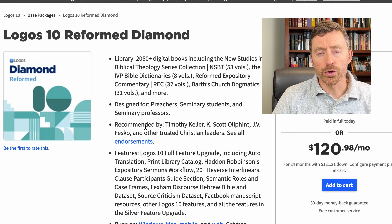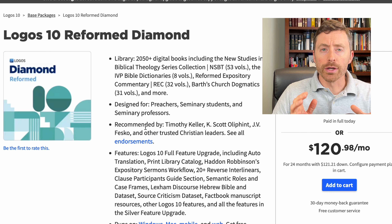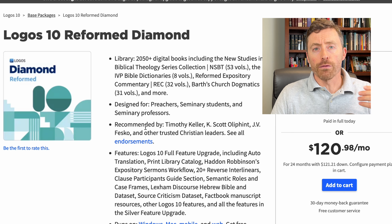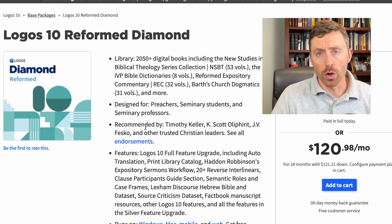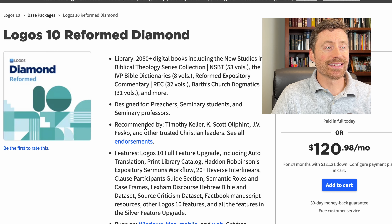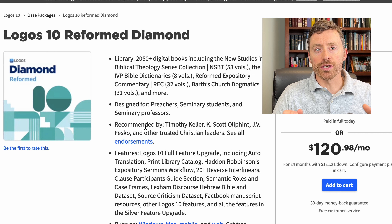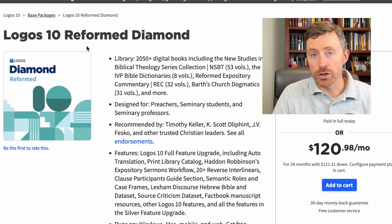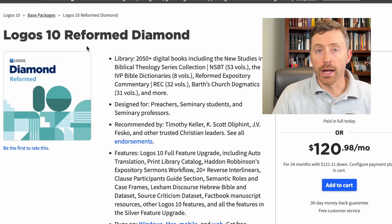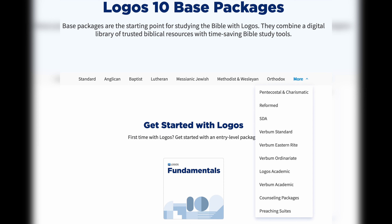When you buy a Logos package, you're getting two specific things. First, you're getting a digital library — in this case, 2,050 digital books included with Logos 10 Reformed Diamond. And then secondly, you're getting a software set of tools and features. If you do not want a Reformed package, they have other denominations represented, or you can get their general Bible study packages as well.